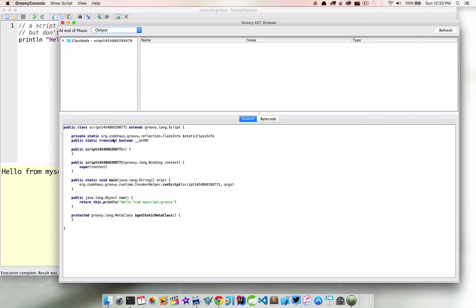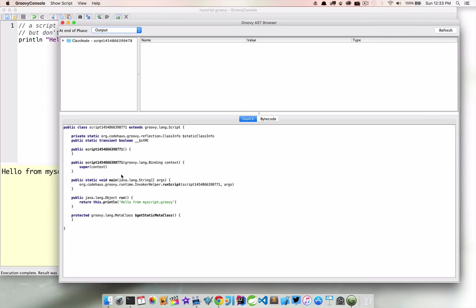So you see we have this public class. There's script, some funny number after it, and it extends Groovy.lang.script. Then there's some properties in here. There's a constructor and an overloaded constructor.